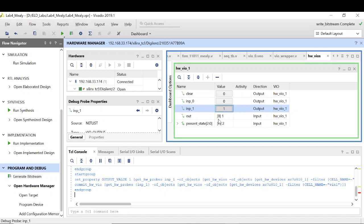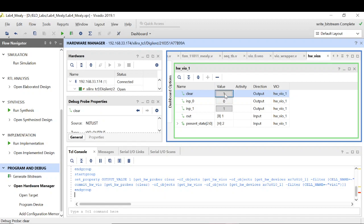As we have checked, our sequence detector is working fine. One more thing to check is the functionality of clear. So when the clear gets high, my present state goes to 0. So this is the S0 which we have made the reset state in our design.